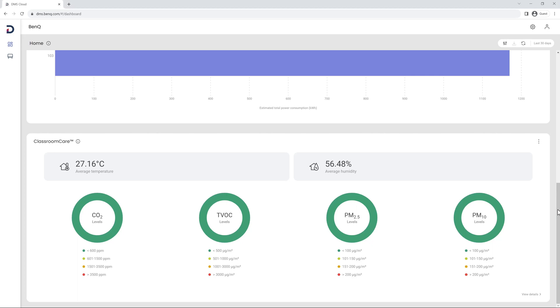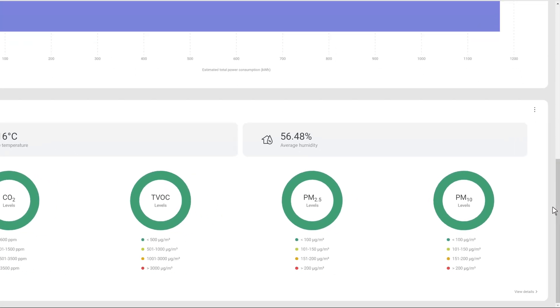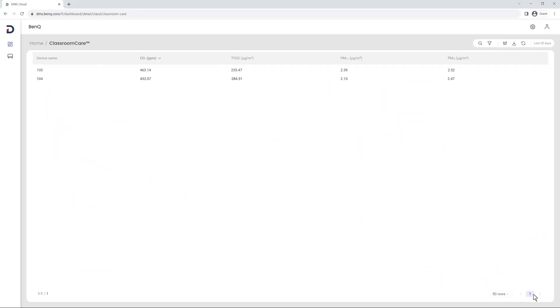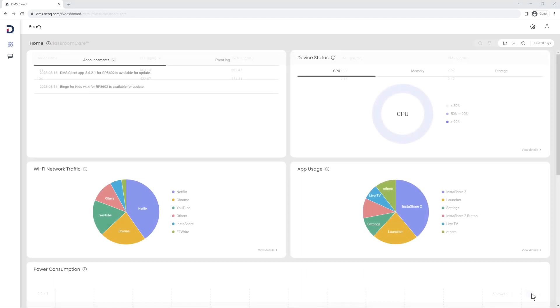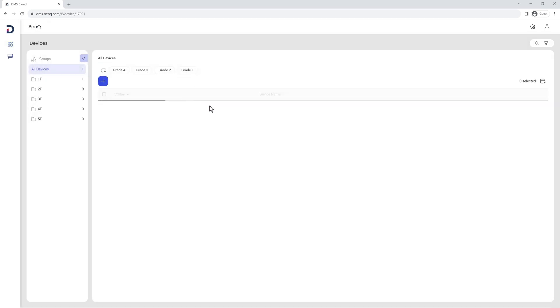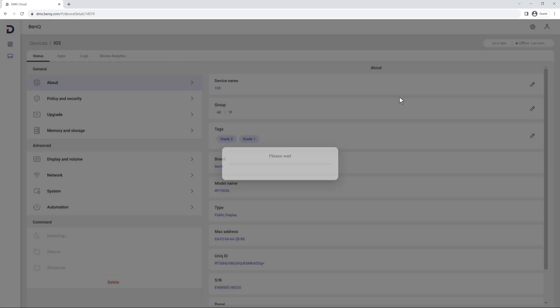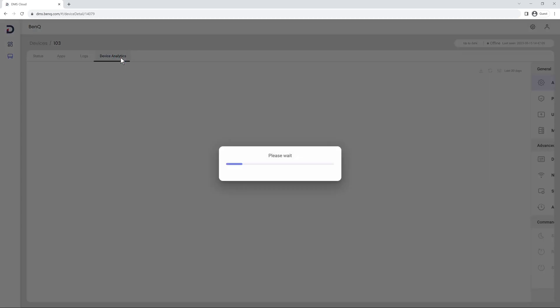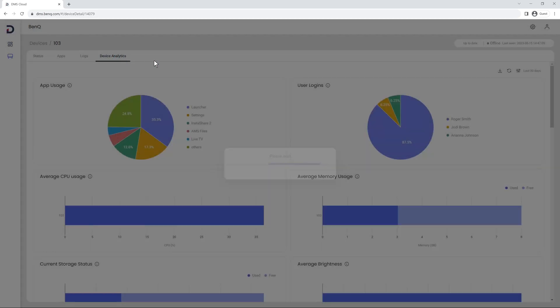For more in-depth information, you can always click View Details at the bottom of each graph. Additionally, if you want to know the detailed analytics of a particular display, click on Devices, select a display, click here, then Device Analytics to get a full detailed analysis.